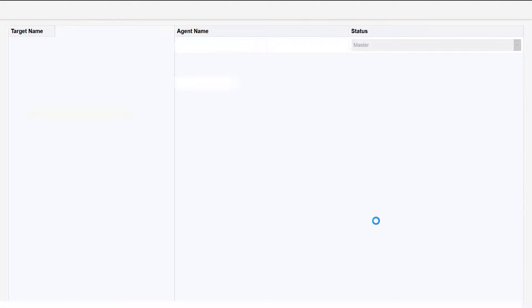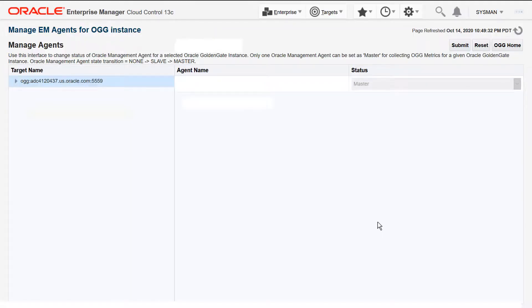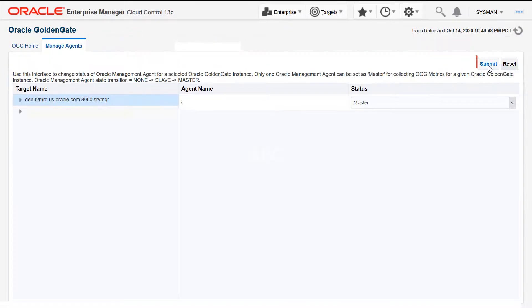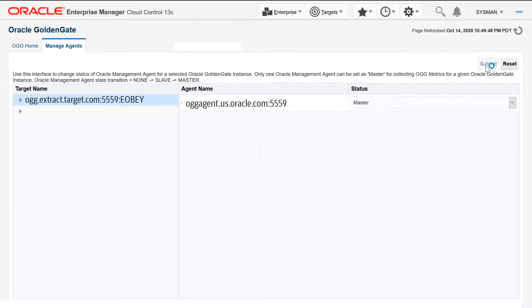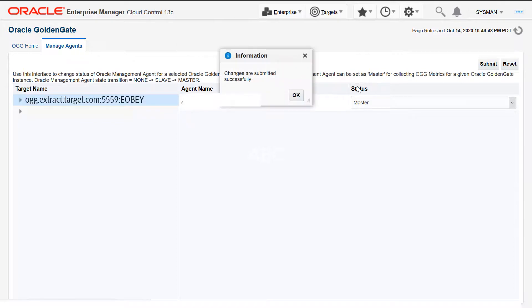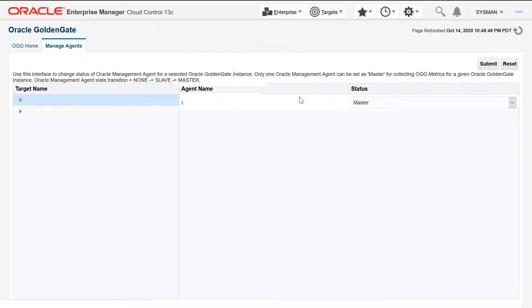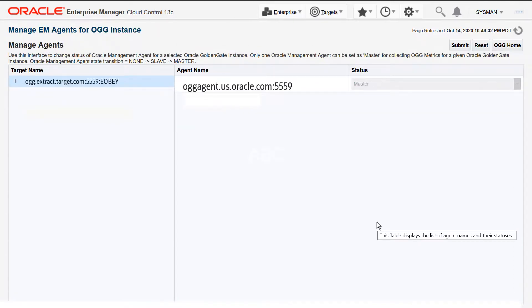Click Submit at the Manage EM Agents. After the changes are successfully submitted, click OGG Home.